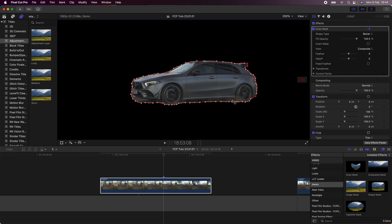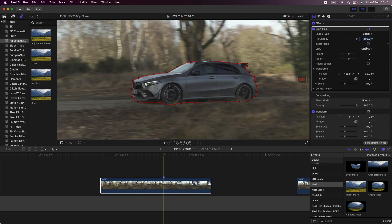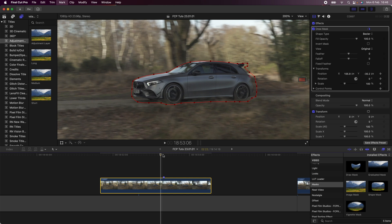Then I'm going to go to the view and just click Original so that I can see the background and the car to help me with the masking. Then I'm going to hit the keyframe buttons on position, rotation, scale, and control points.